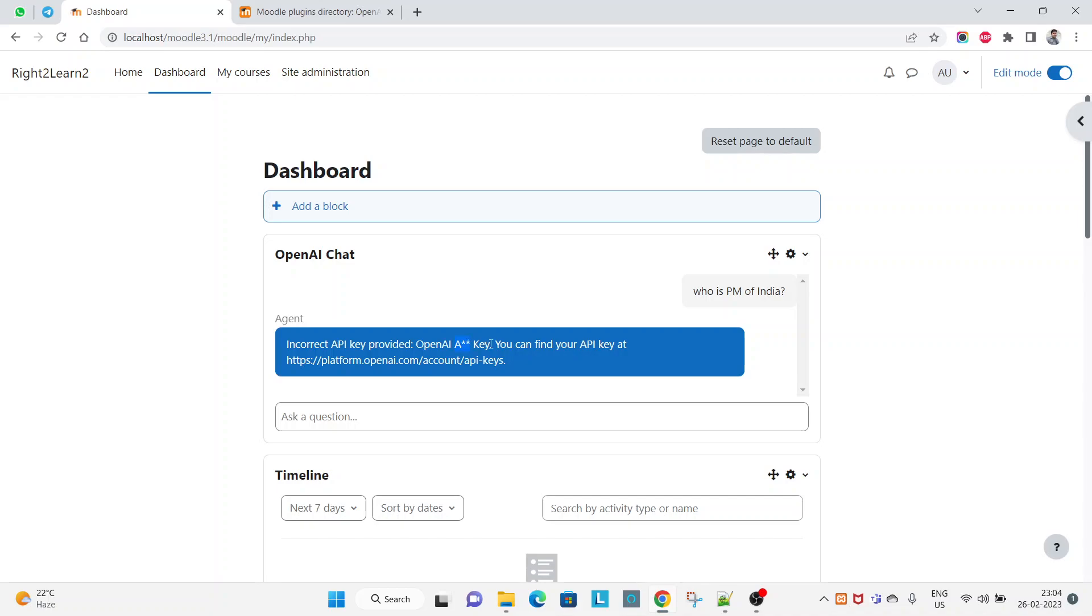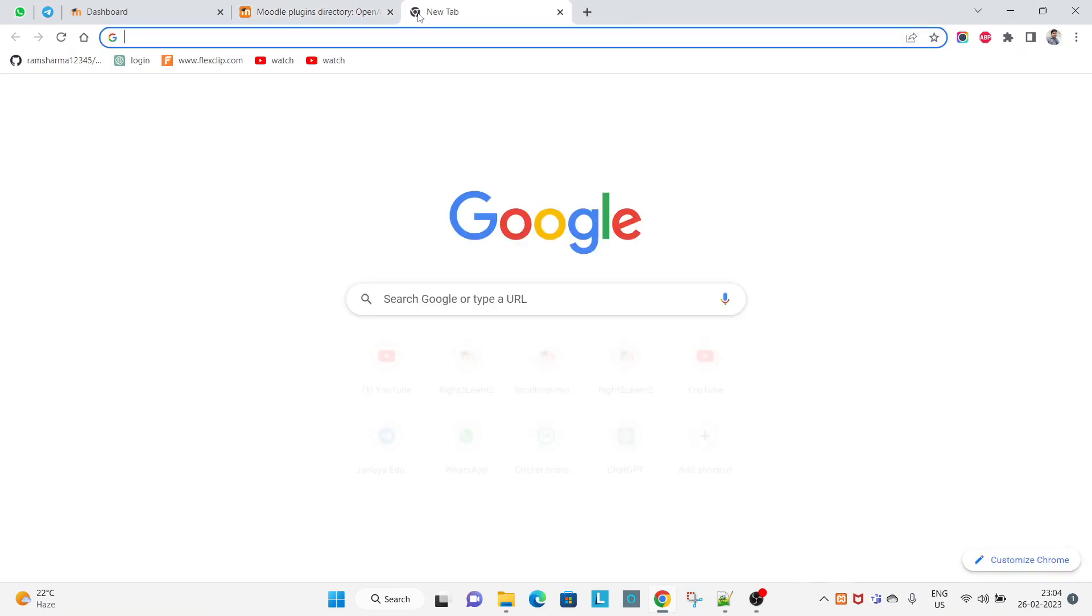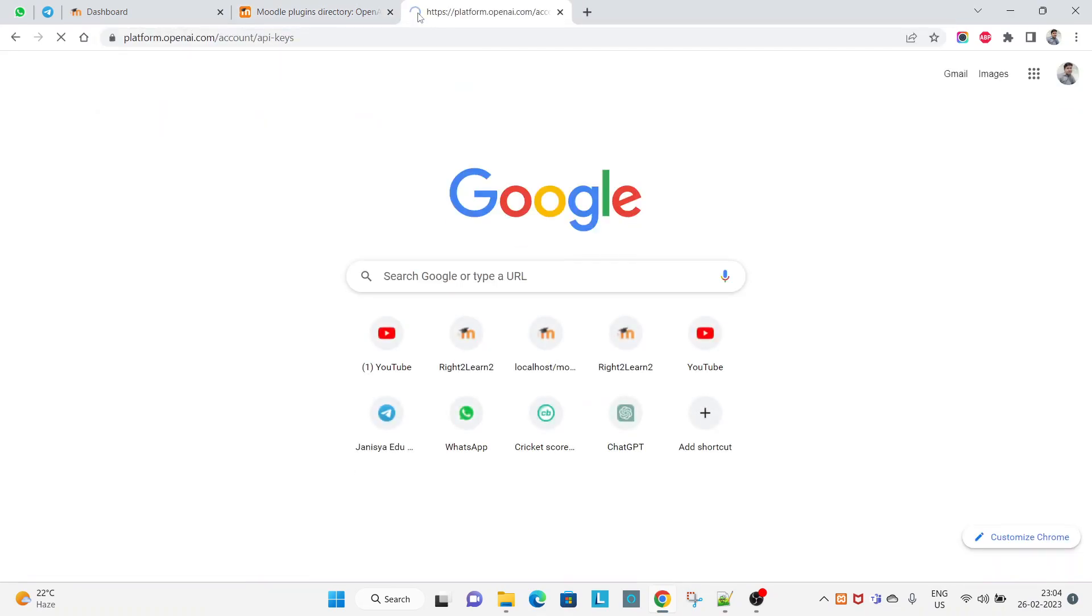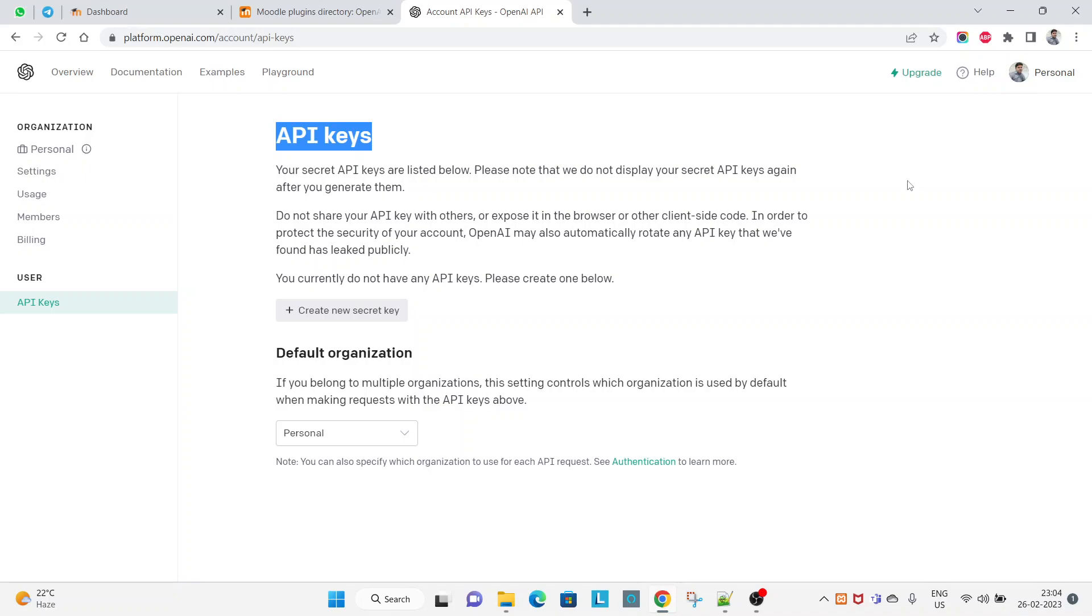You can find your API key at this link. Let me walk through this link and check whether I am able to generate the API key or not. So API keys - I am already logged in here with my account in Chat GPT and I have the free access, I have not upgraded.